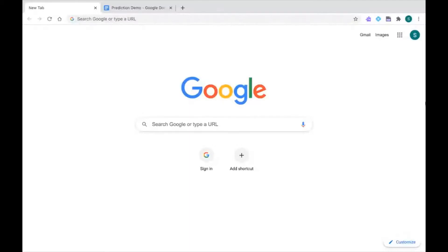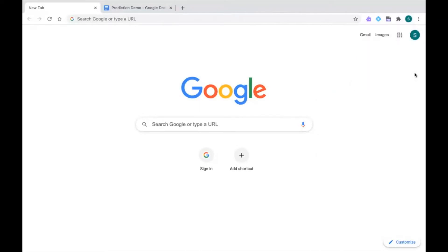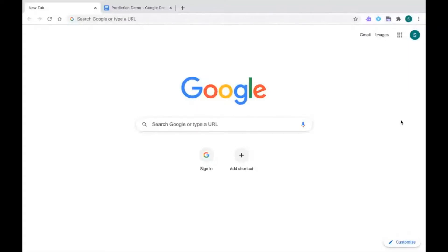When we're starting, we always want to make sure that we are logged into our TCDSB Google Chrome account. I'm going to click on my profile icon at the top here, and I can see I'm logged in correctly because I can see my TCDSB email address. I can also see those extensions that are available to all students when you're logged into your account, and that's Read&Write, EquatIO, and PDF Reader. So we're all set up in Google Chrome.